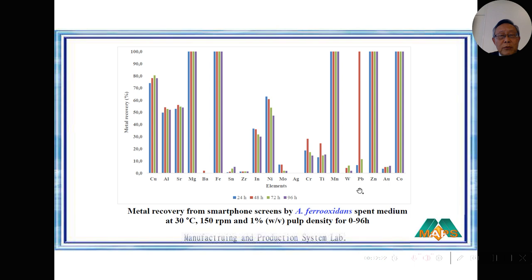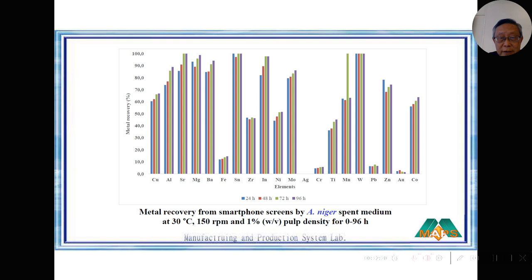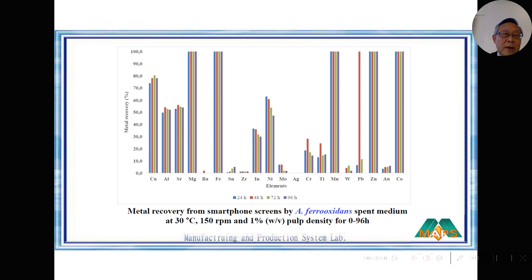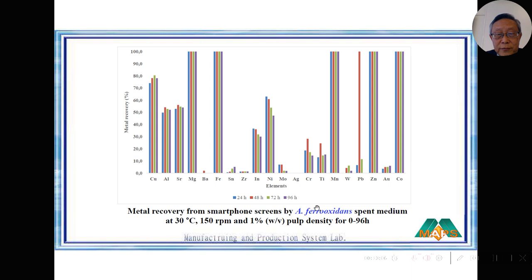We tried AF, TT, and Aspergillus niger. You can see different metals — 20 metals — and different columns represent different time durations applied. Longer time normally gives more dissolved metals. In this experiment we found that at 24 hours we already have some good results; however, in following experiments we used 96 hours for research purposes.